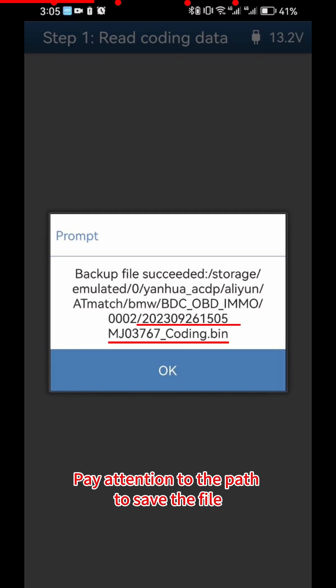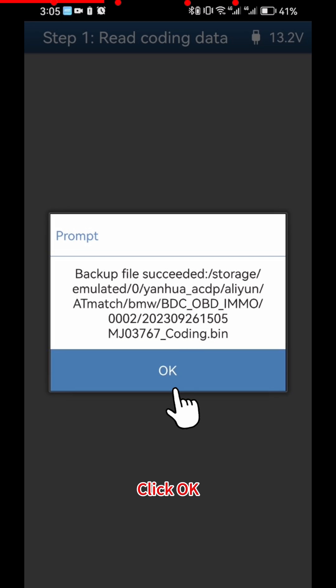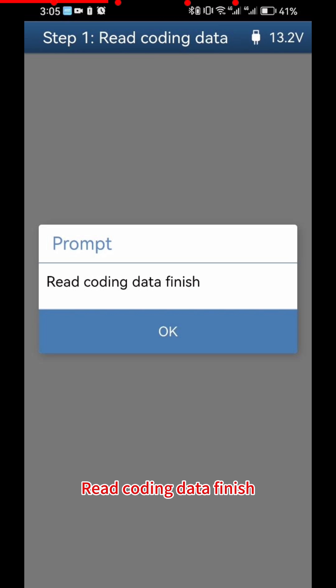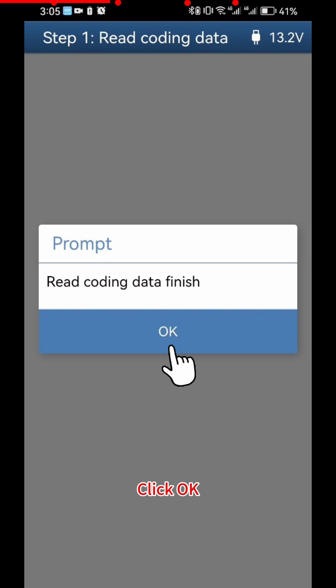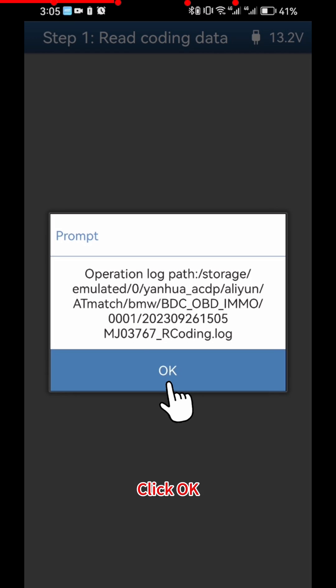Click OK to save the coding data. Pay attention to the path where the file is saved — the file name includes the date and time. Click OK. Read Coding Data is now finished; click OK, then click OK again.